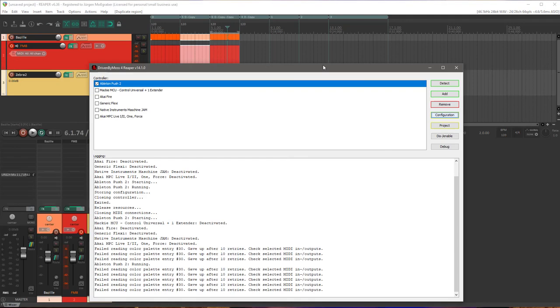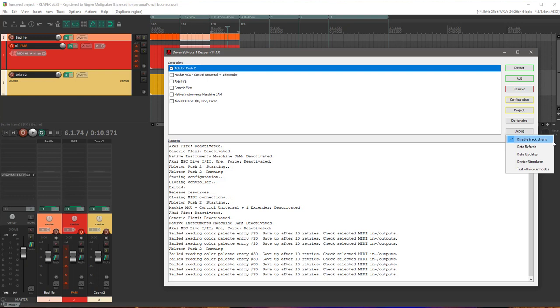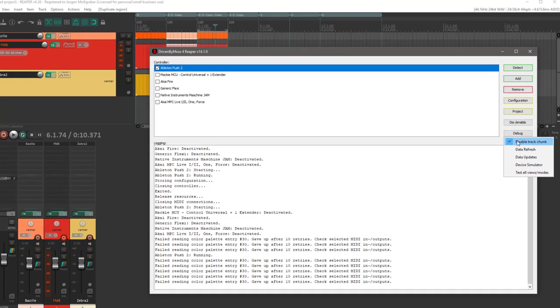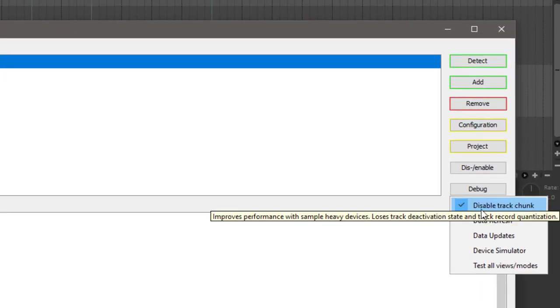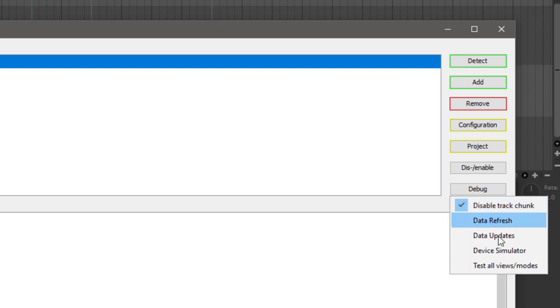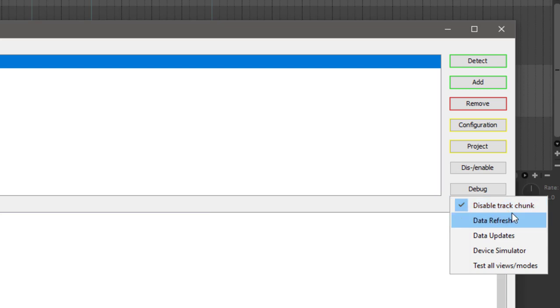Now you get a new feature. If you open up here the Configuration dialog of DrivenByMoss, under the Debug option there is now a new option called Disable Track Chunk. This will totally disable this feature. You will only lose—and it will also be noted here in the tooltip—the deactivation state of the track is no longer retrieved and also track record quantization.